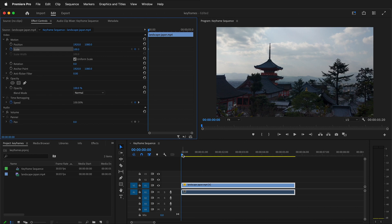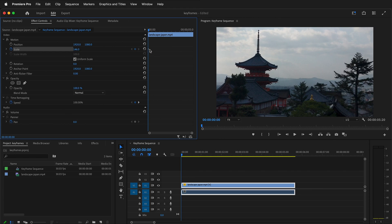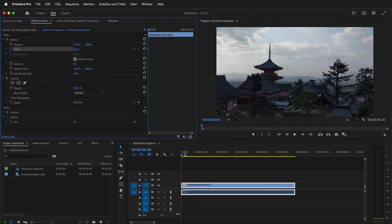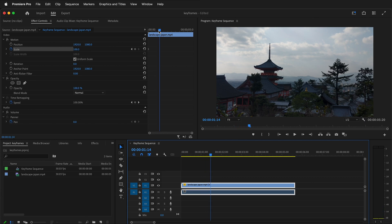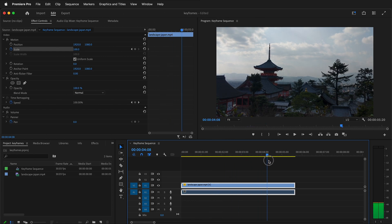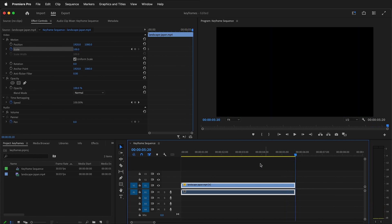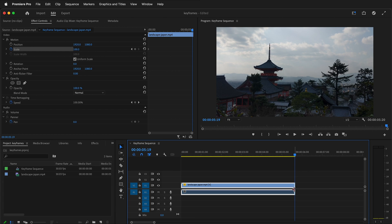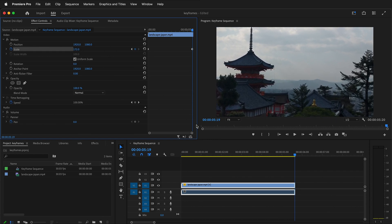In order to set another keyframe I need to move my playhead — this is the most important step and it's sometimes forgotten. Because if I change the value now without moving the playhead, all I've done is change the existing keyframe. So I'll undo that. I'm going to move my playhead — all three playheads are connected in Premiere Pro. I'll move to the end of the clip, press the left arrow once to land on the last frame, and then zoom in a bit.